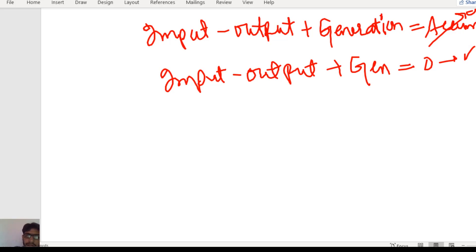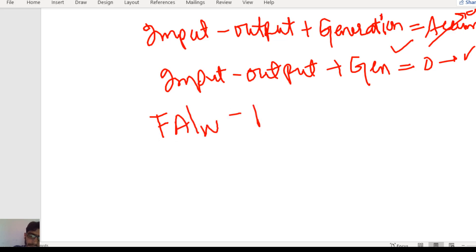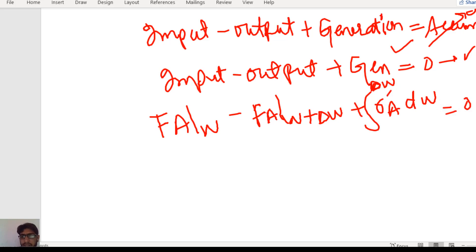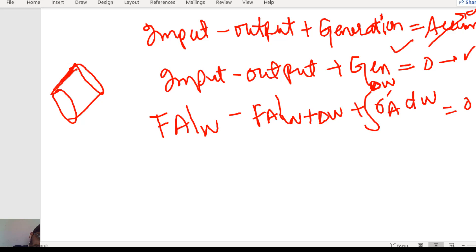We can write this equation in terms of component A for the PBR reactor. The inlet flow rate F_A at W, minus the outlet flow rate F_A at W plus delta W, plus RA' multiplied by the change in weight of catalyst delta W, equals zero. In the PBR reactor the rate is given by RA', and in this small cross-sectional area the rate of reaction is constant.